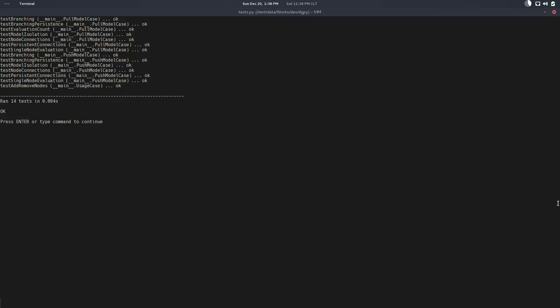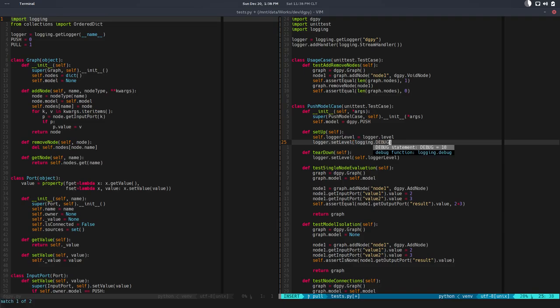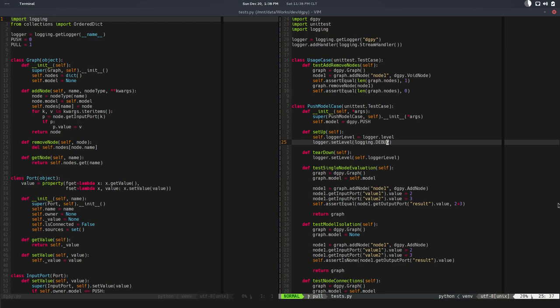If I run this, we have no debug messages there. It's easy to move forward and work on something else. But if we need the debug, we can just change this to debug, run the test, and there you go.